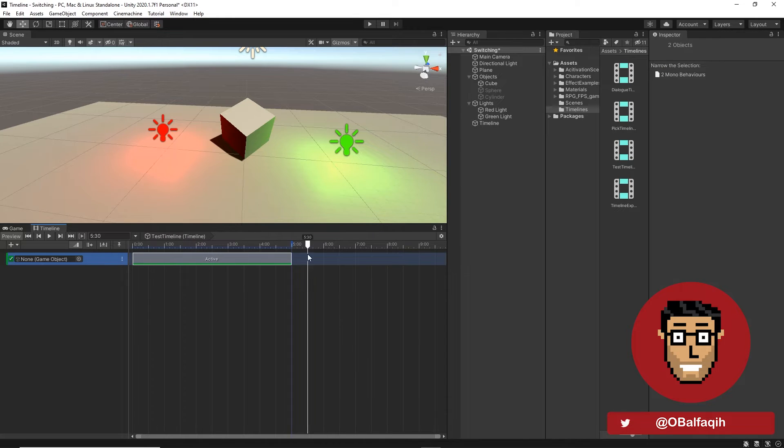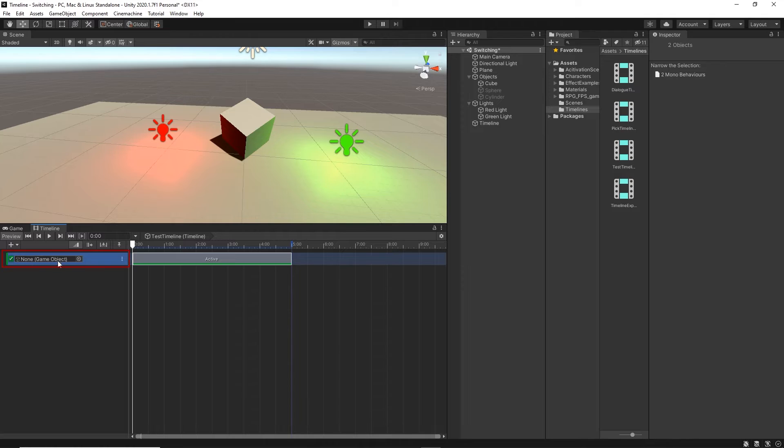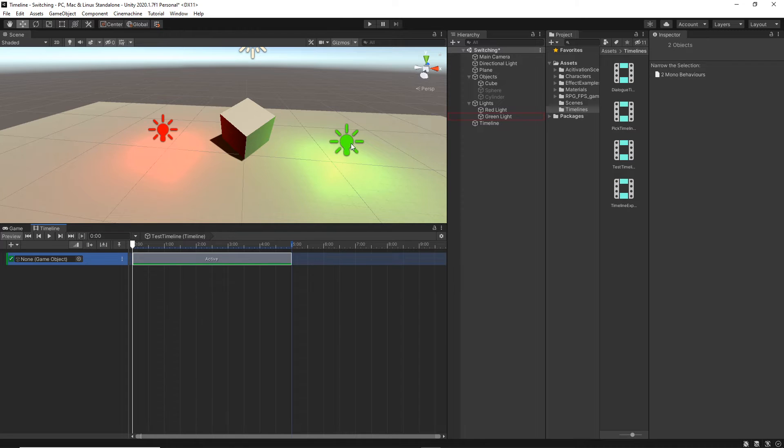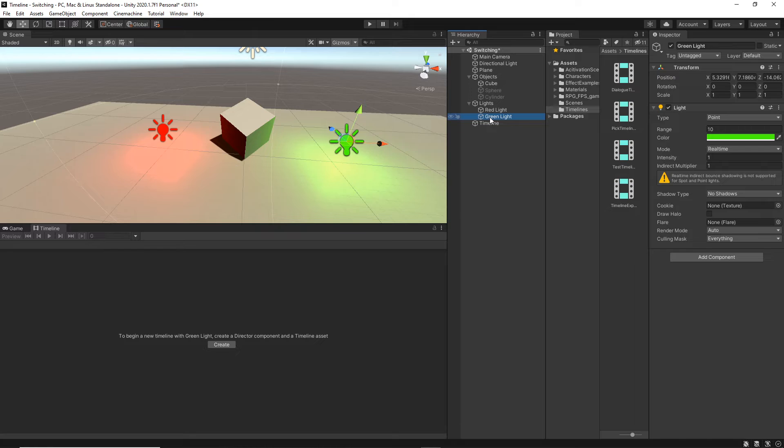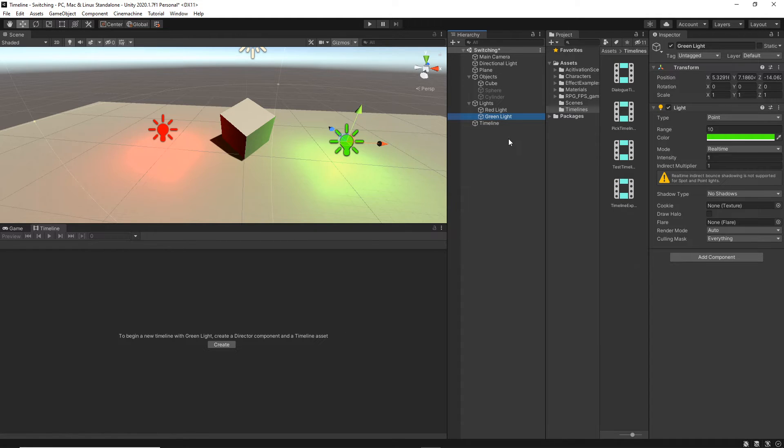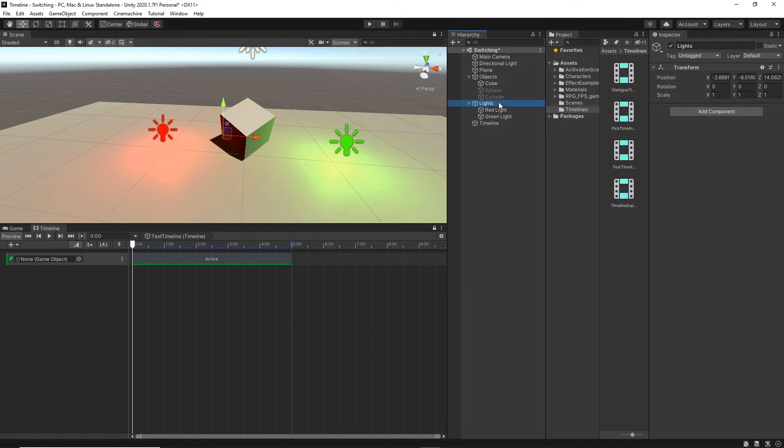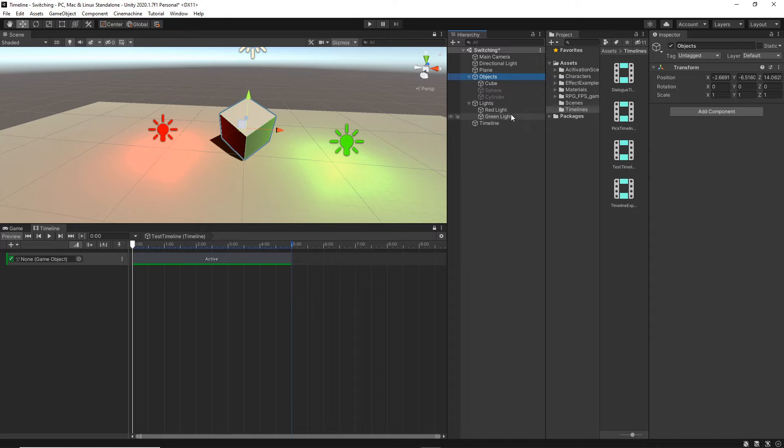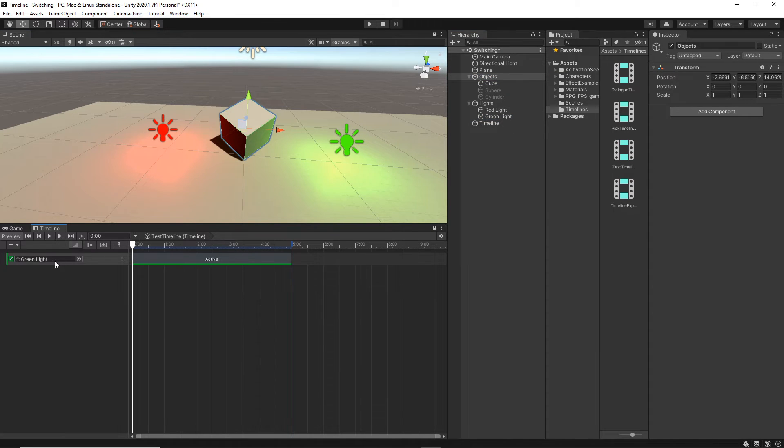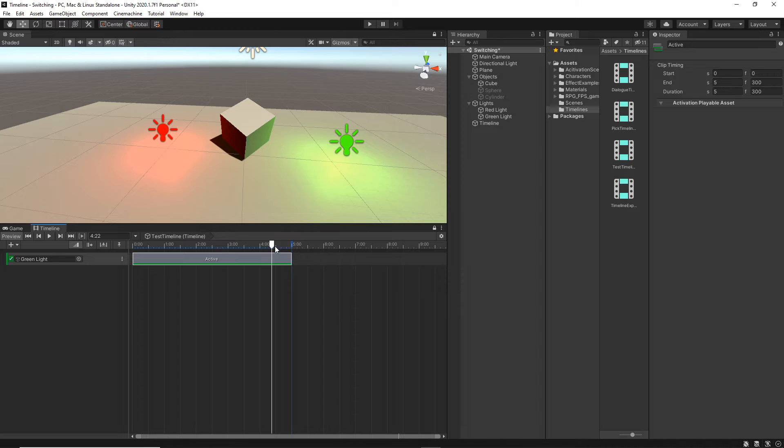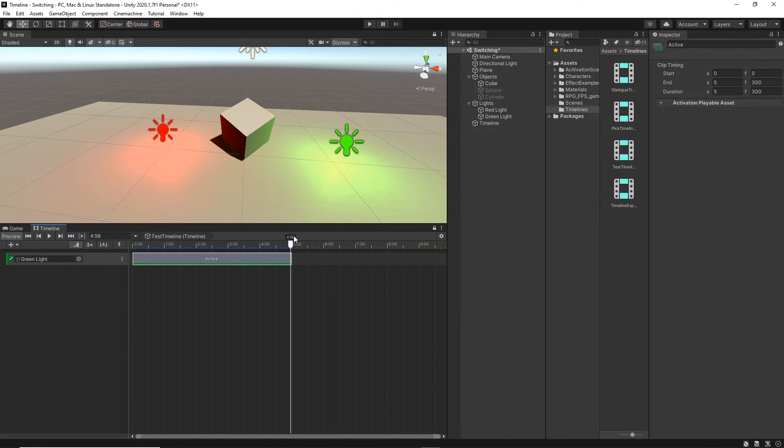I'm going to show you a couple of examples of how you can implement that into very useful cases. Let's create an activation track. Nothing is happening yet. As you can see, it says none. It's looking for a GameObject. As for the first example, let's just create a simple blinking between the green and red light. I'm going to select the green light. As you can see, once you select something outside the timeline, it's gone.